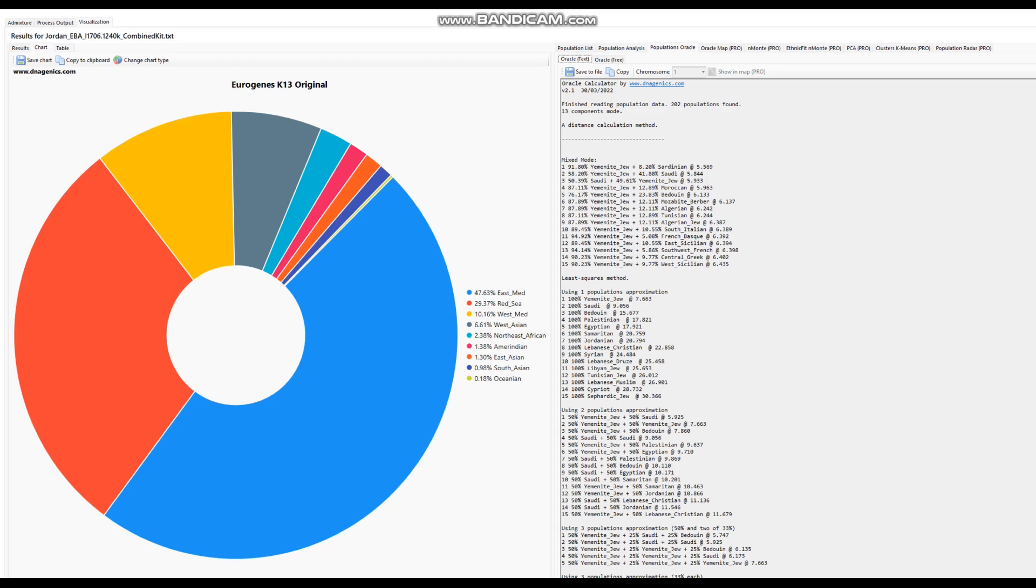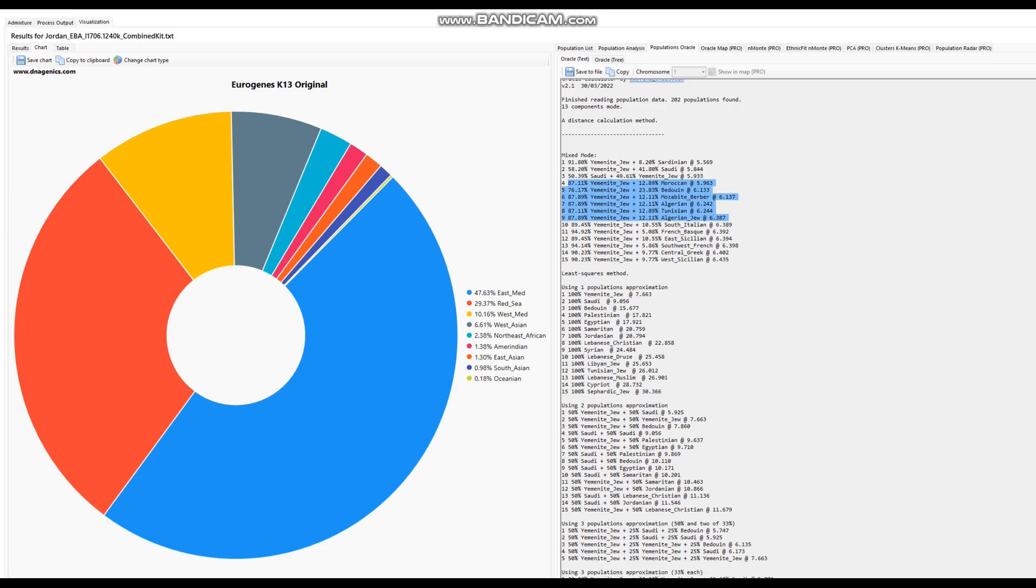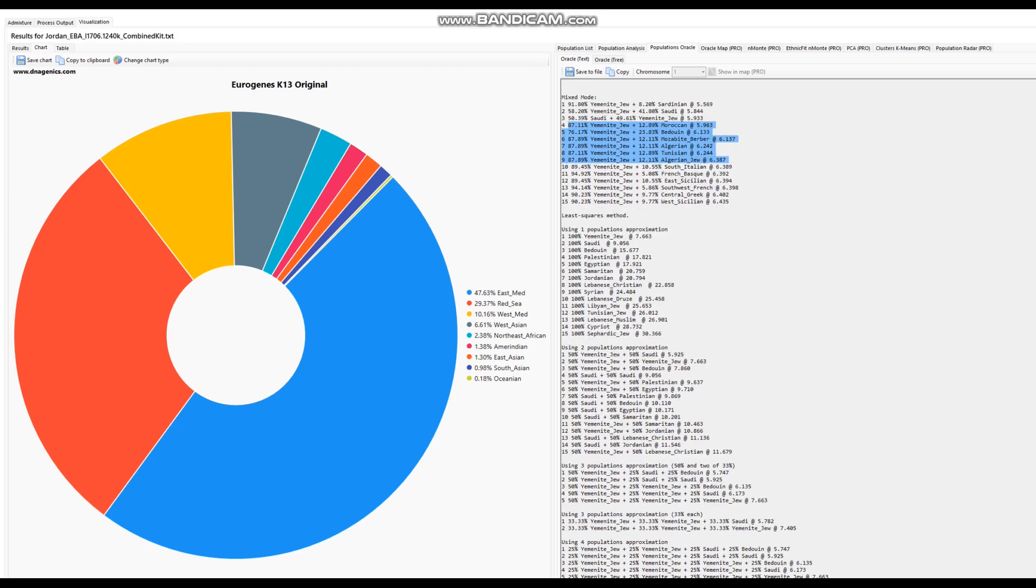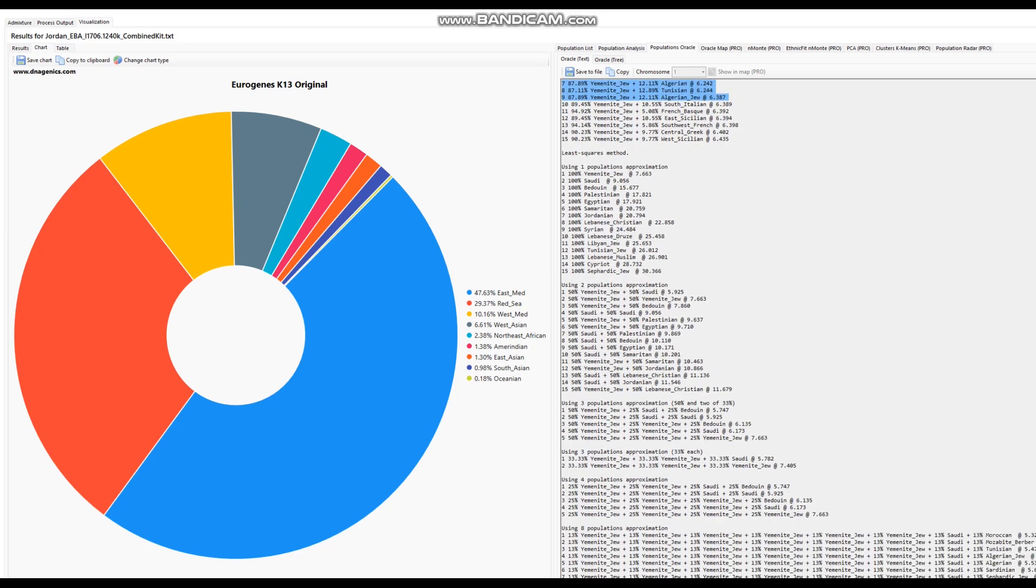With the Oracle we see it's a very typical Arab result - looks like a mixture of Yemeni Jewish plus Sardinian, or Yemeni Jewish plus Saudi. It's not even necessarily a very Levantine result, actually it's more of a peninsular Arab result to my understanding. There's Yemeni Jew plus Moroccan, Yemeni Jew plus Bedouin, Yemeni Jew plus Tunisian - a mixture of Yemeni Jew and North African or European.